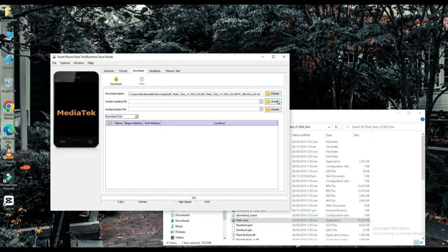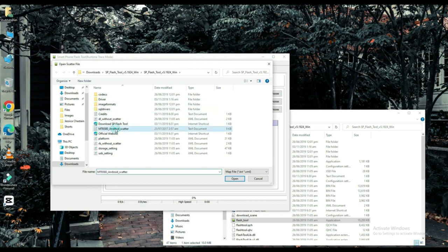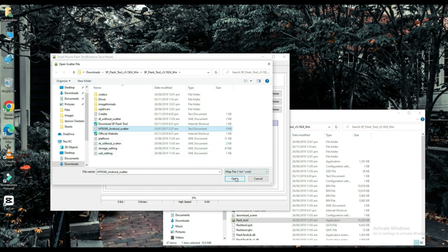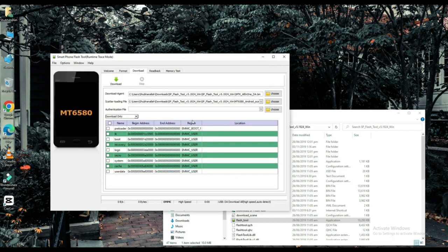Select your scatter loading file. The link to this file will be found in the description below. Choose one of them.